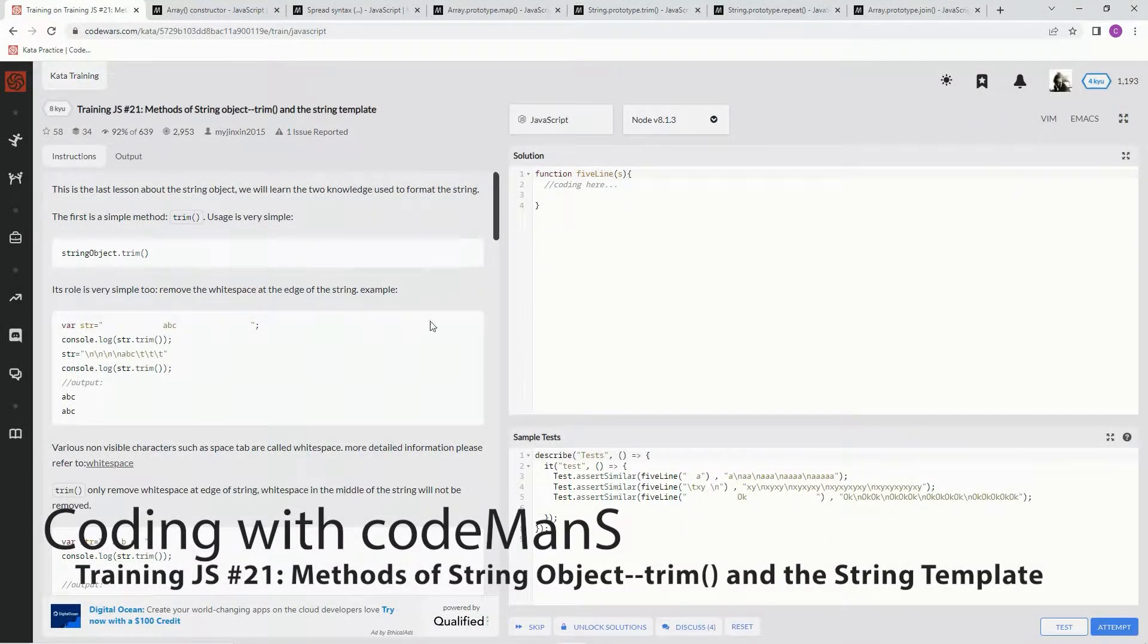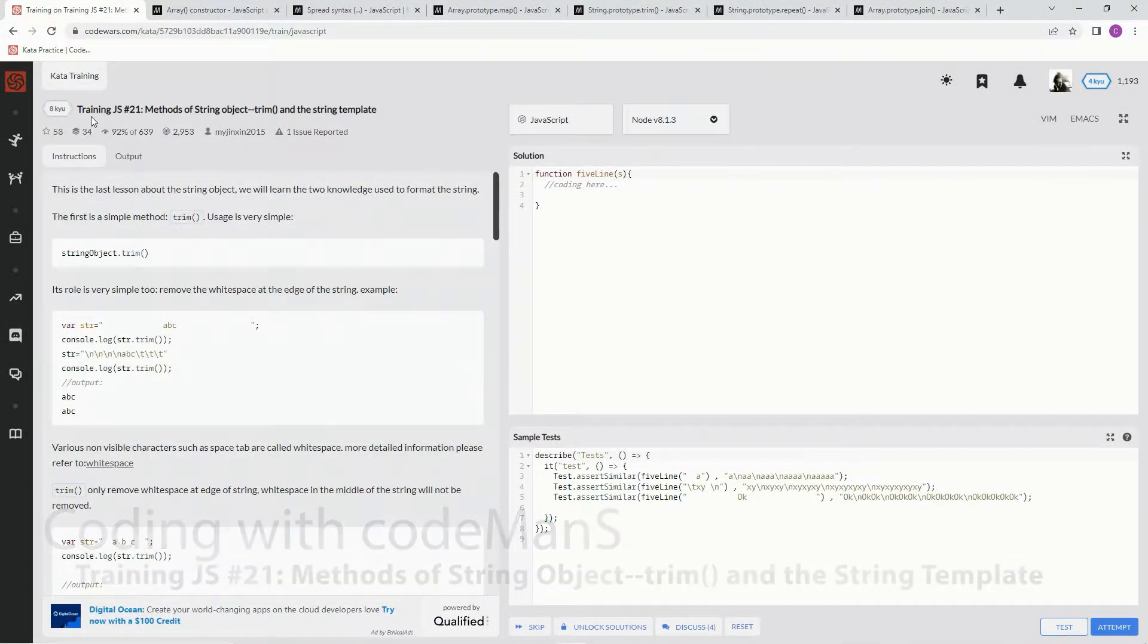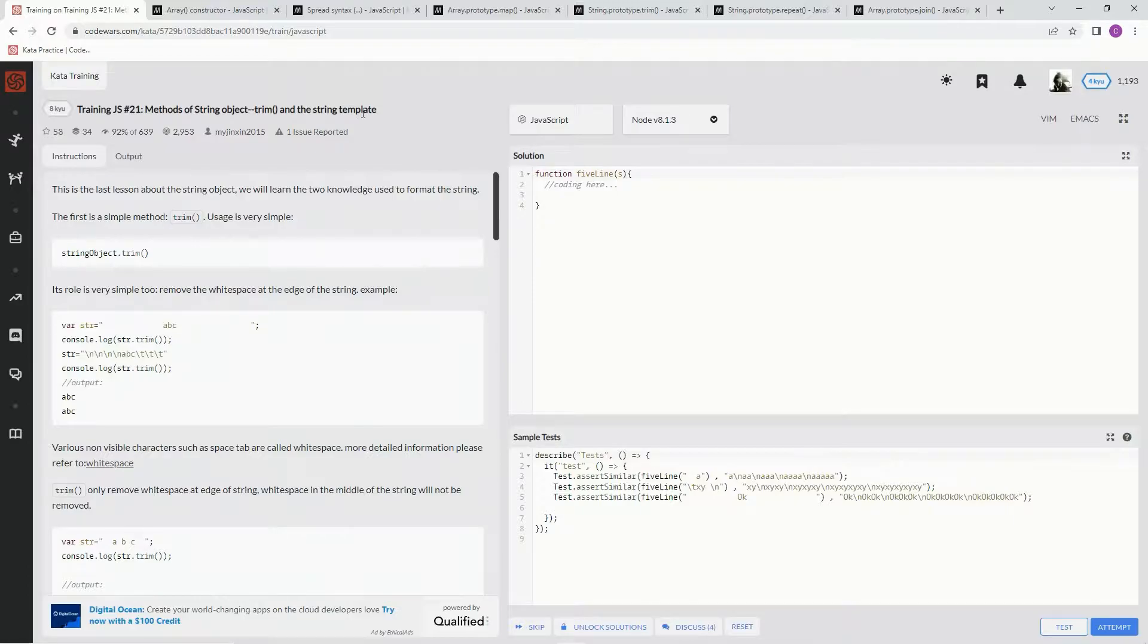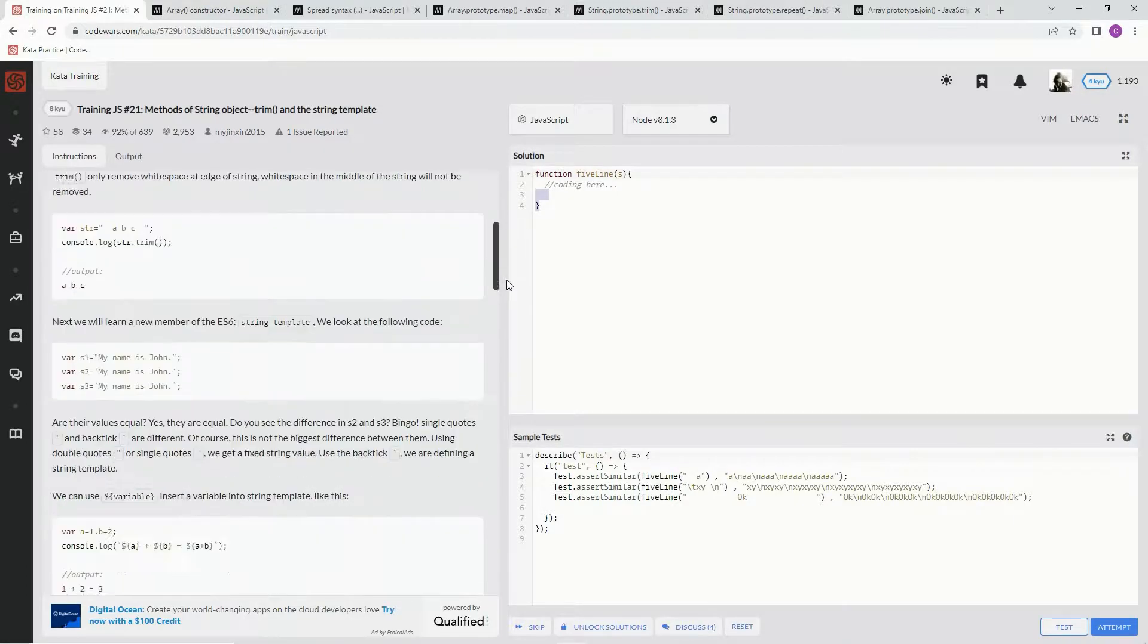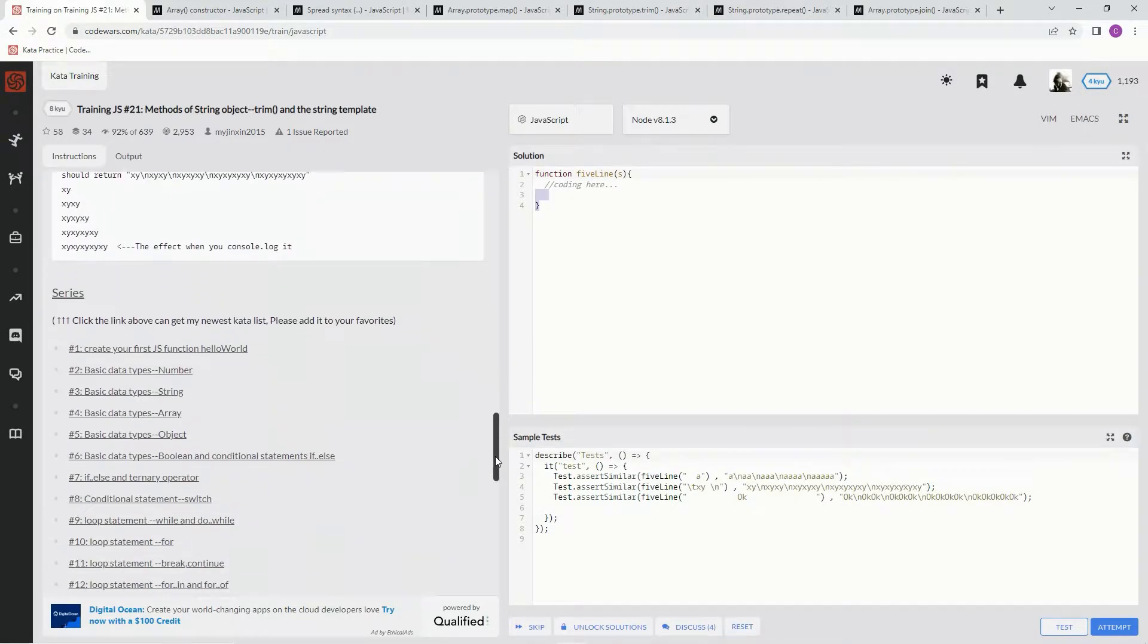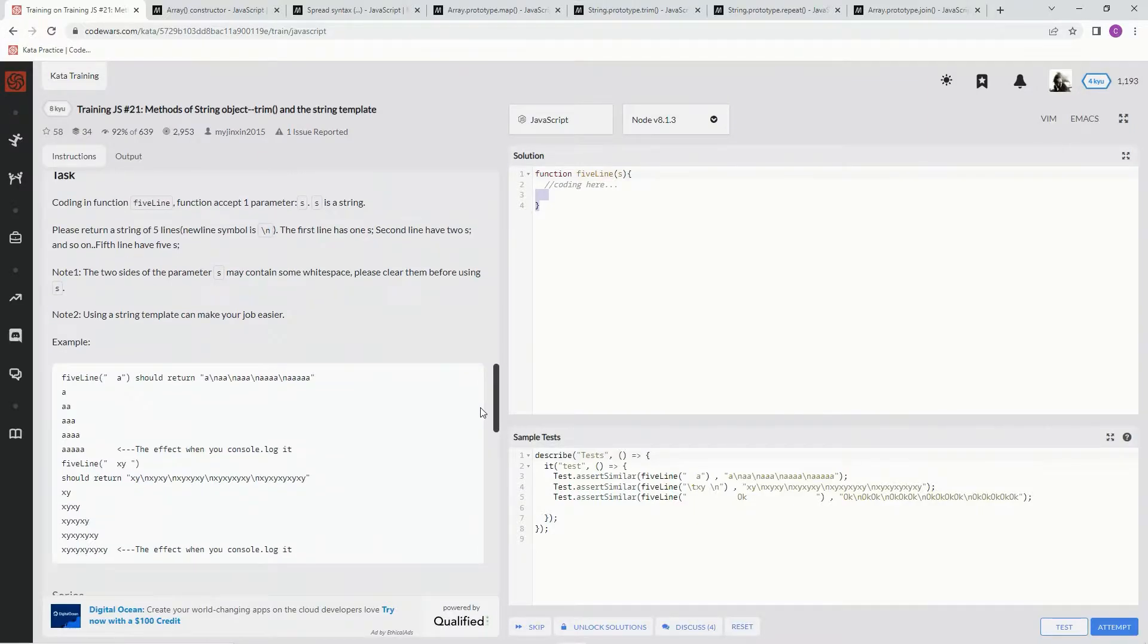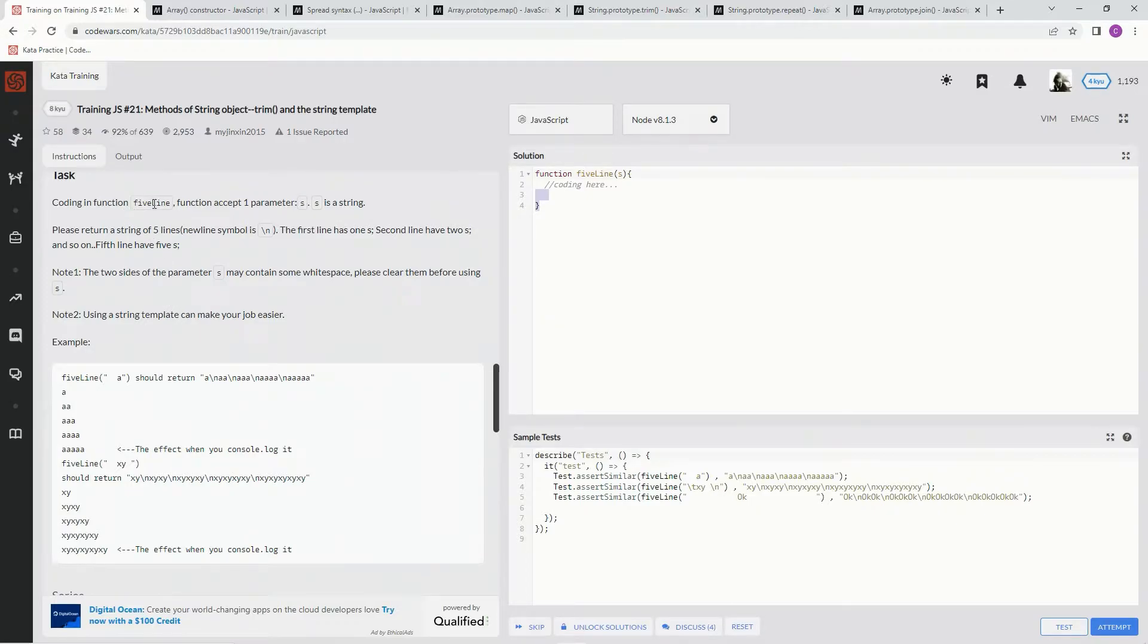Alright, now we're doing 8kyu training JS number 21: methods of string object, trim, and the string template. Our task is coding a function called 'five line' that accepts one parameter s, which is a string. We're going to return a string of five lines with new line symbols.